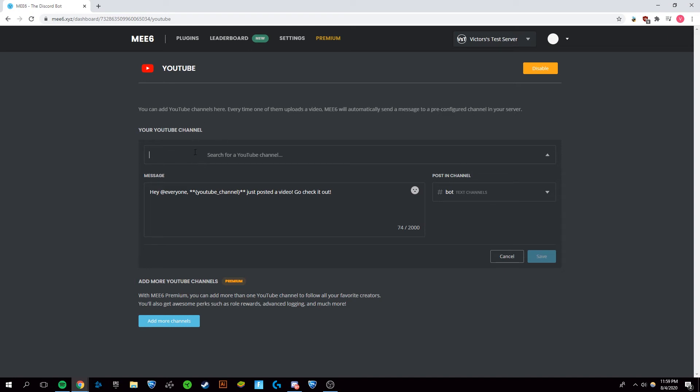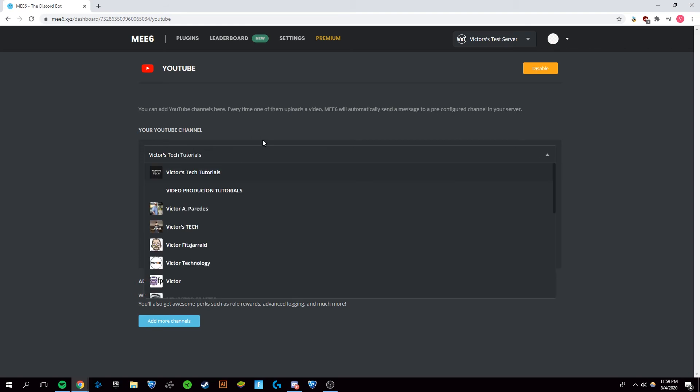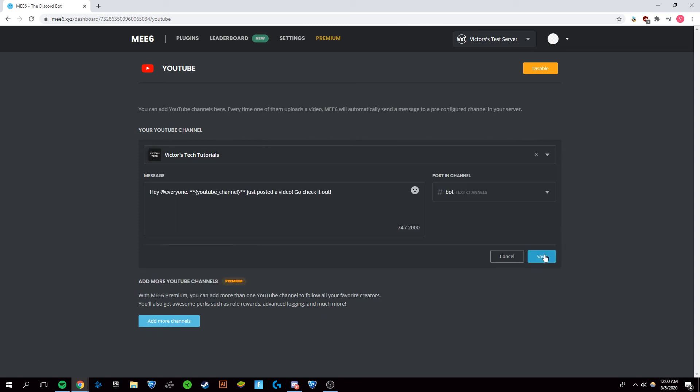And then we're going to want to search for the channel that you want. This is my channel. And click on your channel. And there you have that set up.